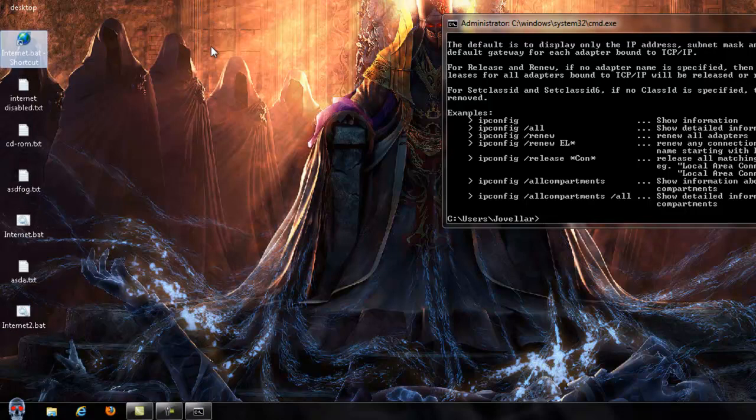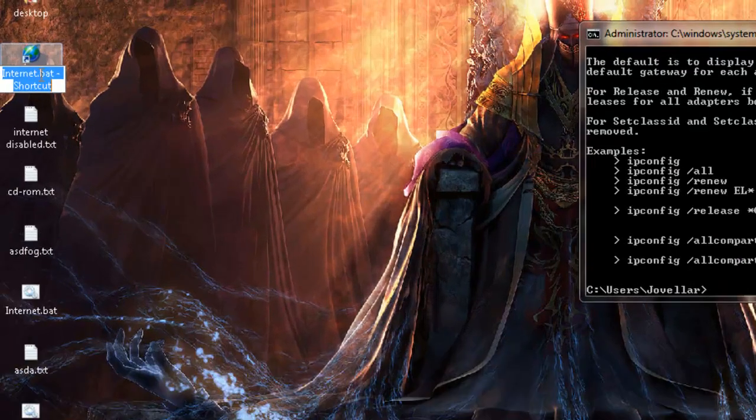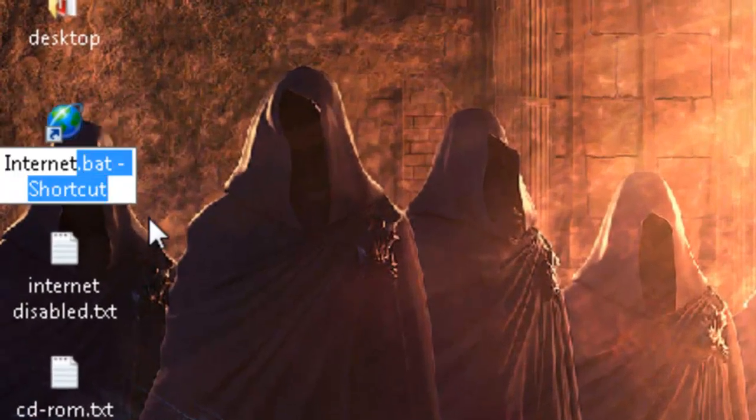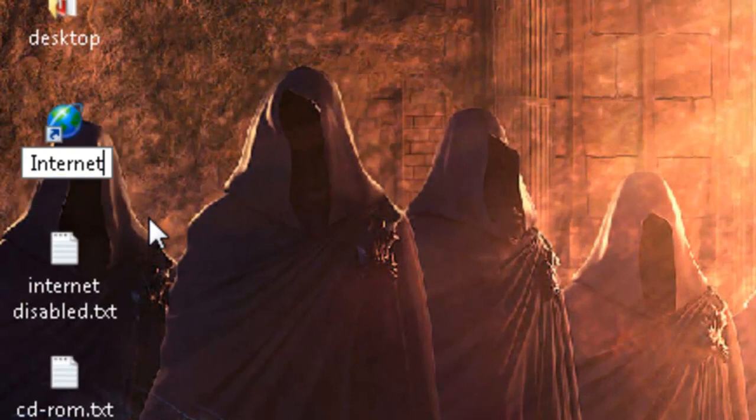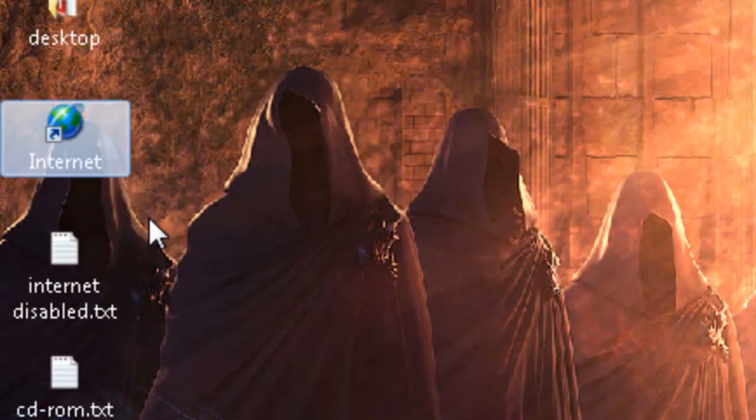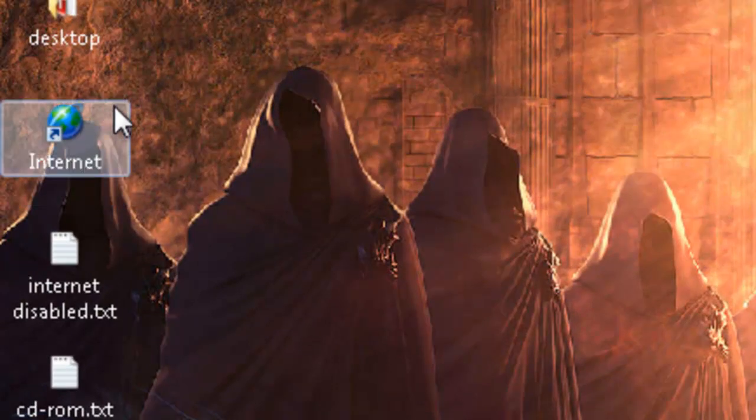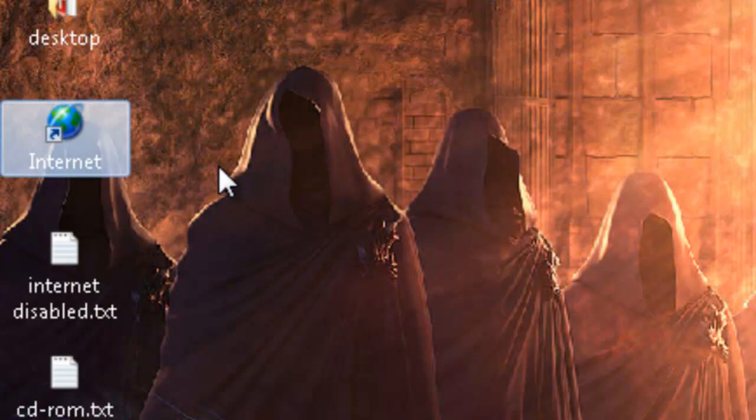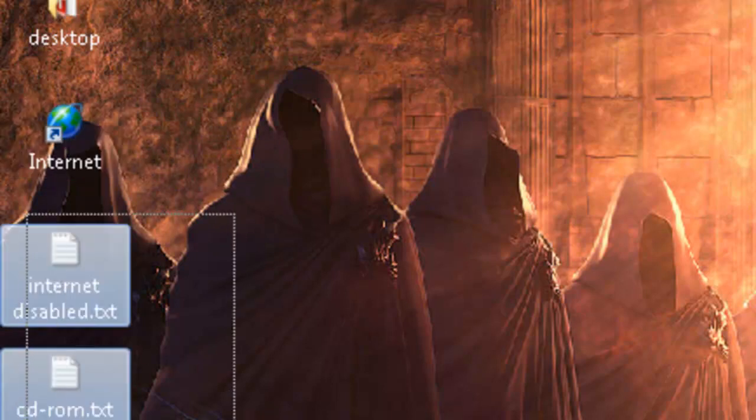And then we can type whatever name we want on it, so we can leave it Internet. And then it will be just like this. It will look like a shortcut to Internet, just looks like a direct link to the Internet.